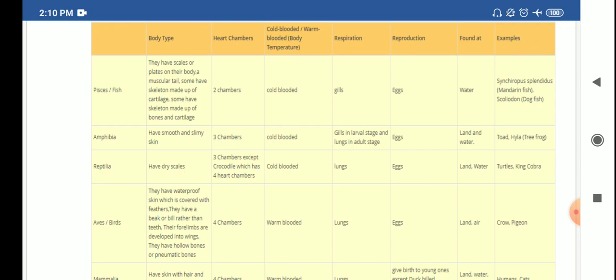Class Reptilia: body type has dry scales. They have a three-chambered heart except crocodile, which has a four-chambered heart. They are cold-blooded. Respiration is with lungs; they lay eggs; found on land and water. Examples include turtles, king cobra, flying lizard, house wall lizard, and chameleon.